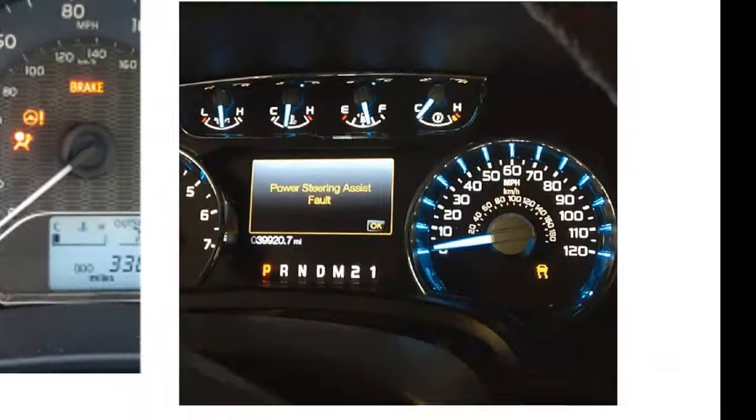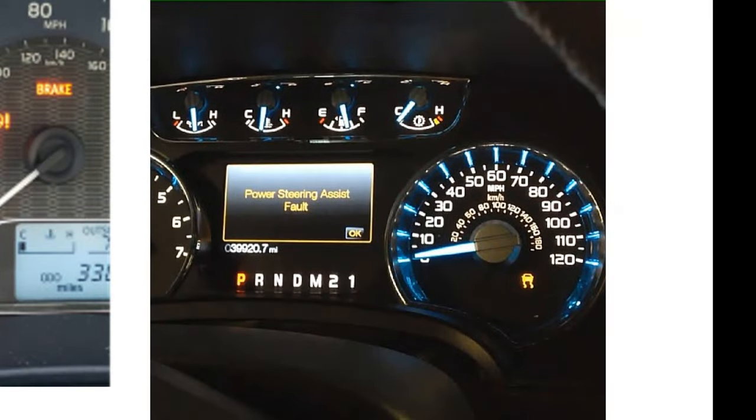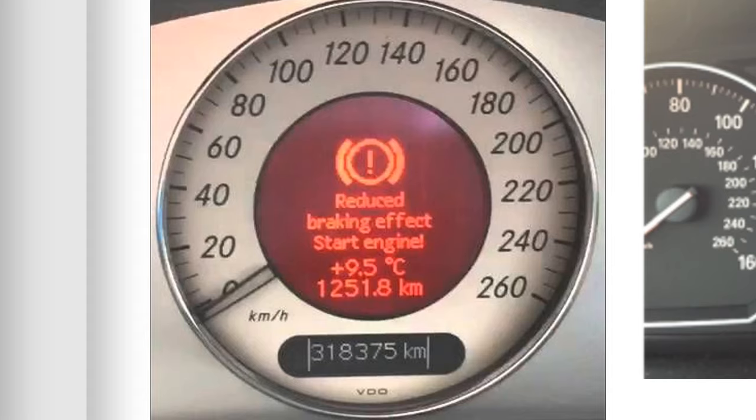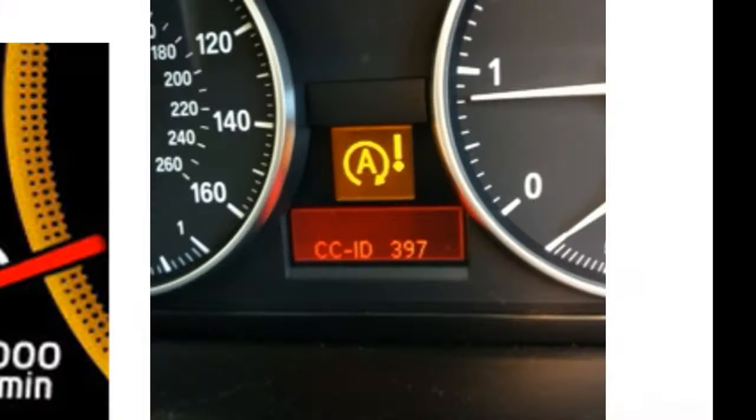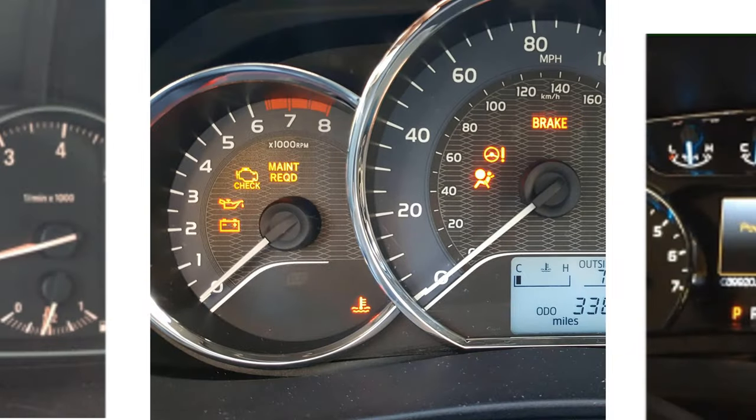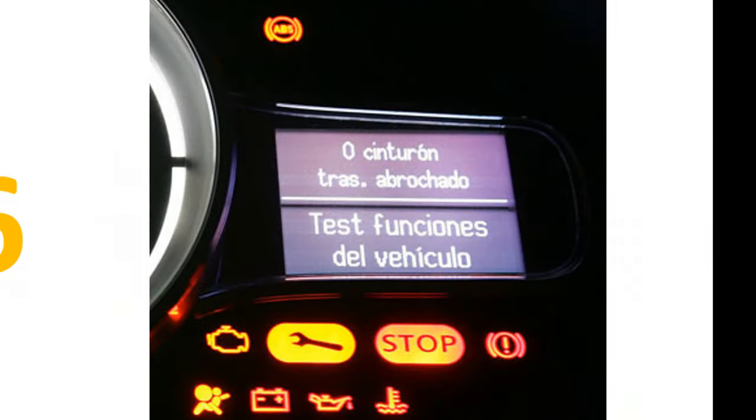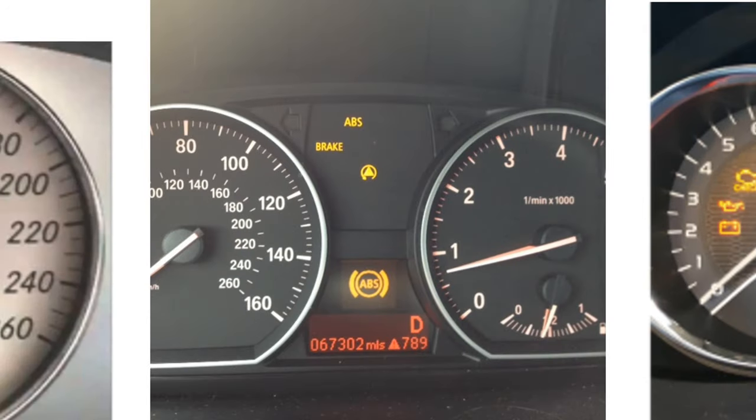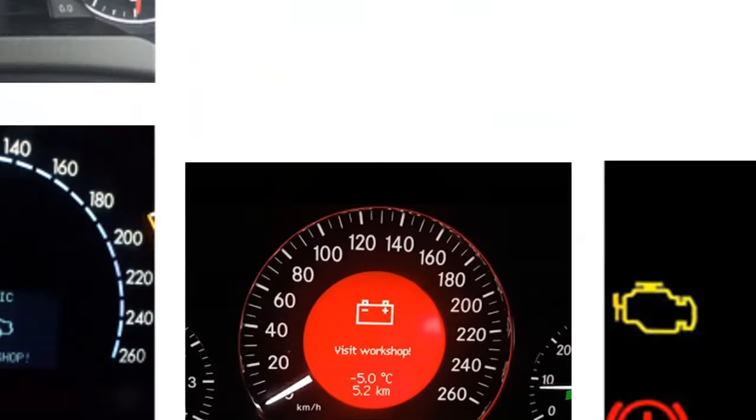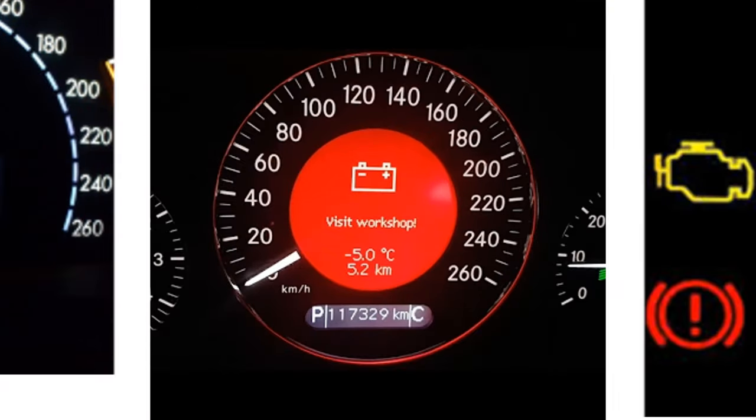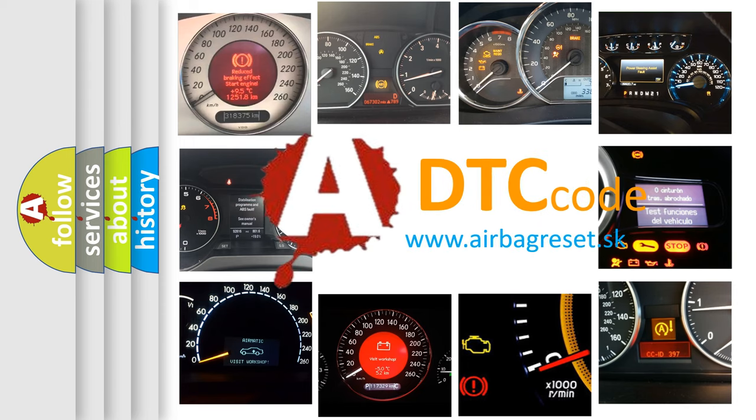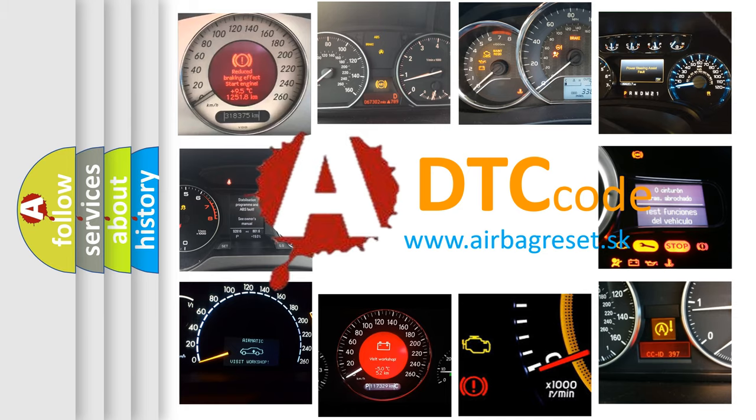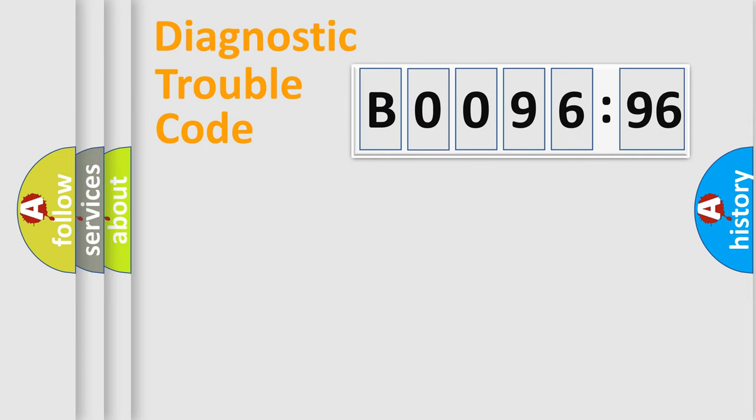Welcome to this video. Are you interested in why your vehicle diagnosis displays B009696? How is the error code interpreted by the vehicle? What does B009696 mean, or how to correct this fault? Today we will find answers to these questions together.